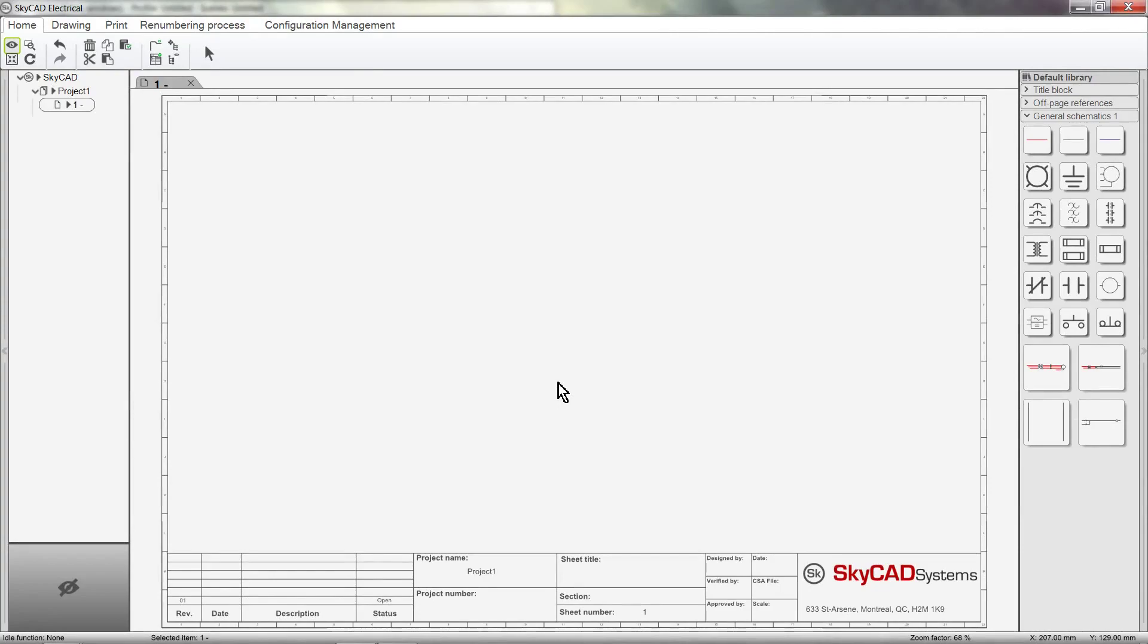In this CarCAD tutorial you are going to learn how to show component properties. For example, in some cases you may want to show the part number, manufacturer or some other information pertaining to a component on the drawing.